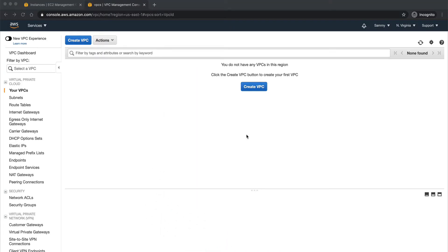Hey guys, welcome back to the channel. In this video we are going to extend our VPC module which we created in our last video. We are going to create another module called EC2 or compute, and we are going to create an EC2 instance using that module in our VPC. I will show you how you can use variables from one module into another module.